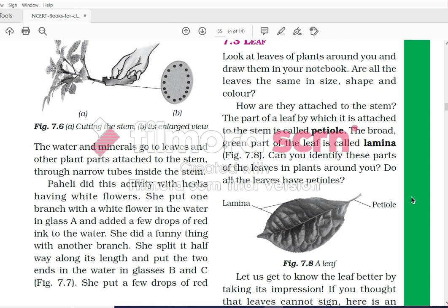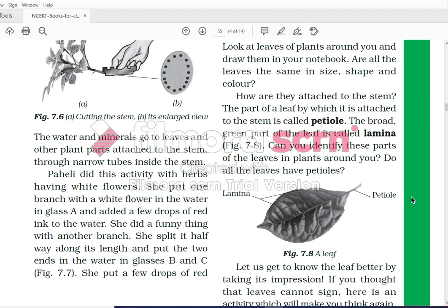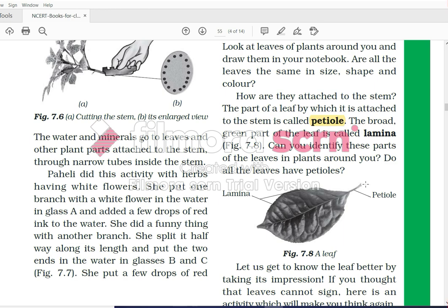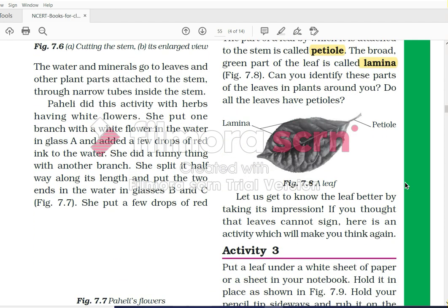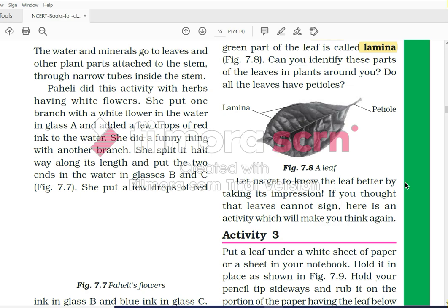The next part of the plant we are discussing is the leaf. Look at leaves of plants around you and draw them in your notebook. Are all the leaves of the same size, shape, and color? No, all the leaves are not of the same size, shape, or color. The part of the leaf by which it is attached to the stem is called the petiole. The broad green part of the leaf is called the lamina. The central part of the leaf is also known as the lamina.